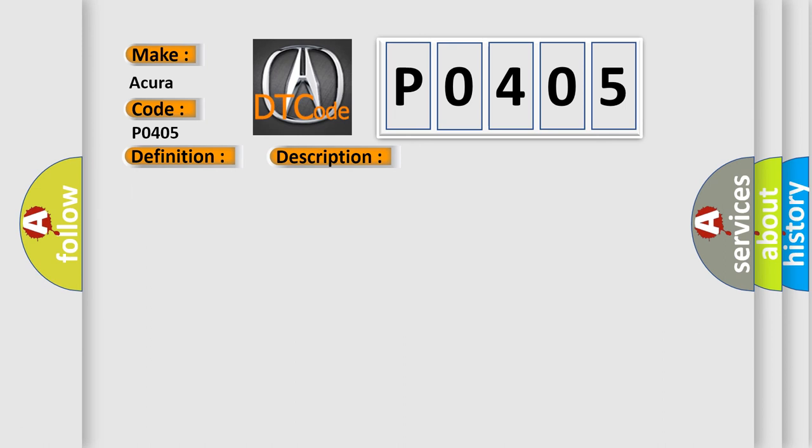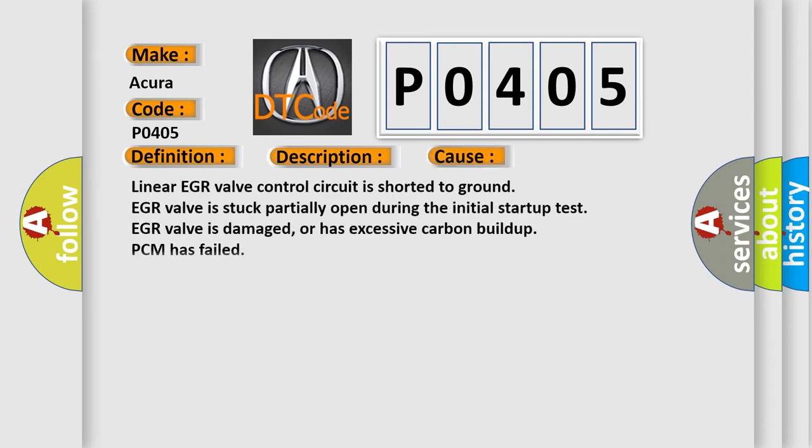This diagnostic error occurs most often in these cases: Linear EGR valve control circuit is shorted to ground, EGR valve is stuck partially open during the initial startup test, EGR valve is damaged or has excessive carbon buildup, or PCM has failed.